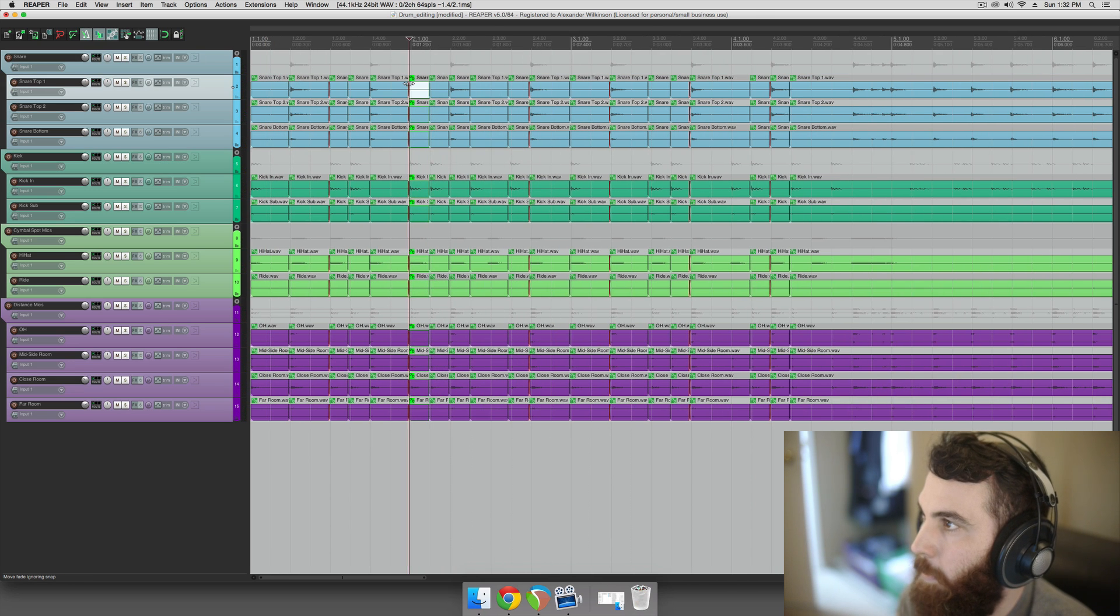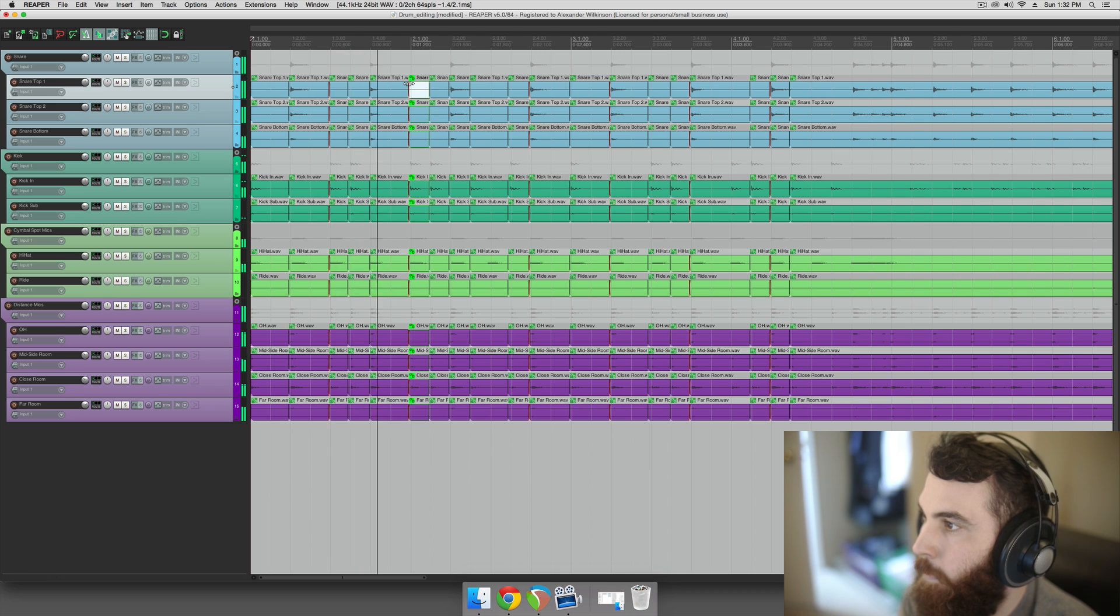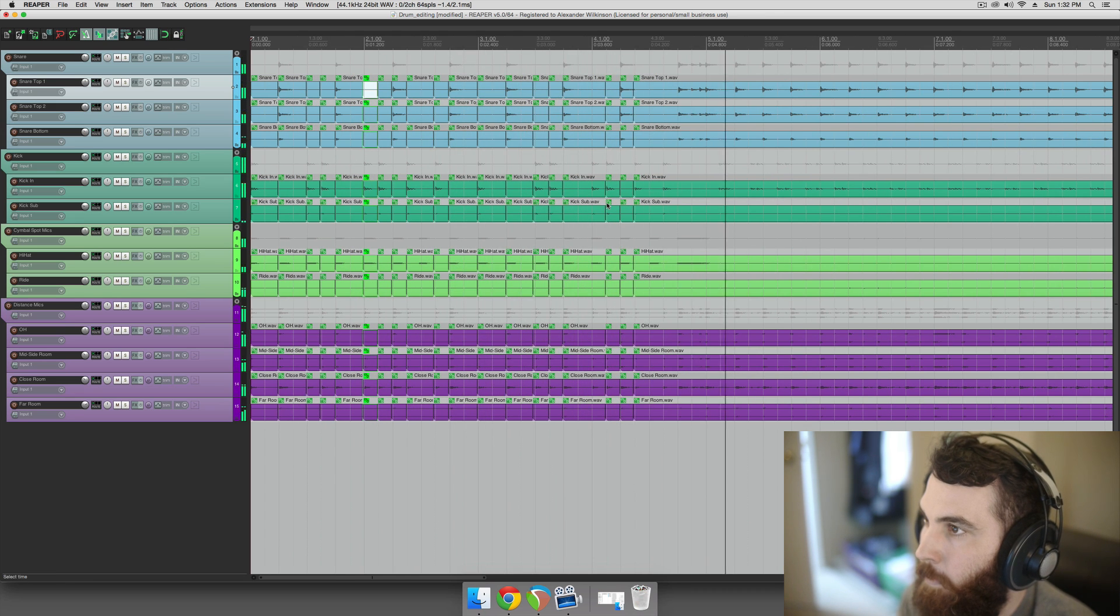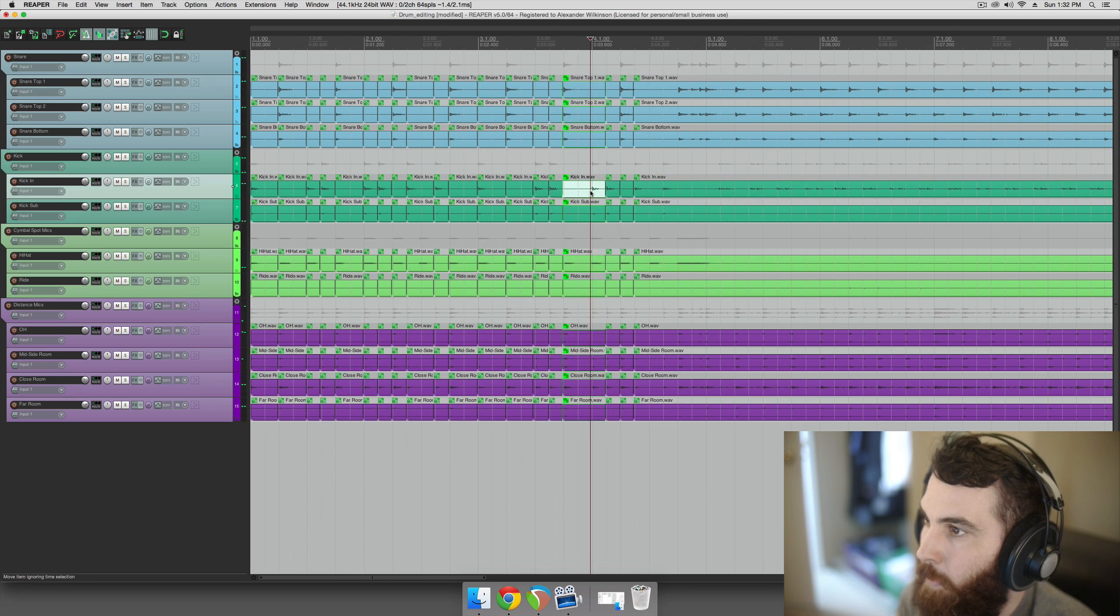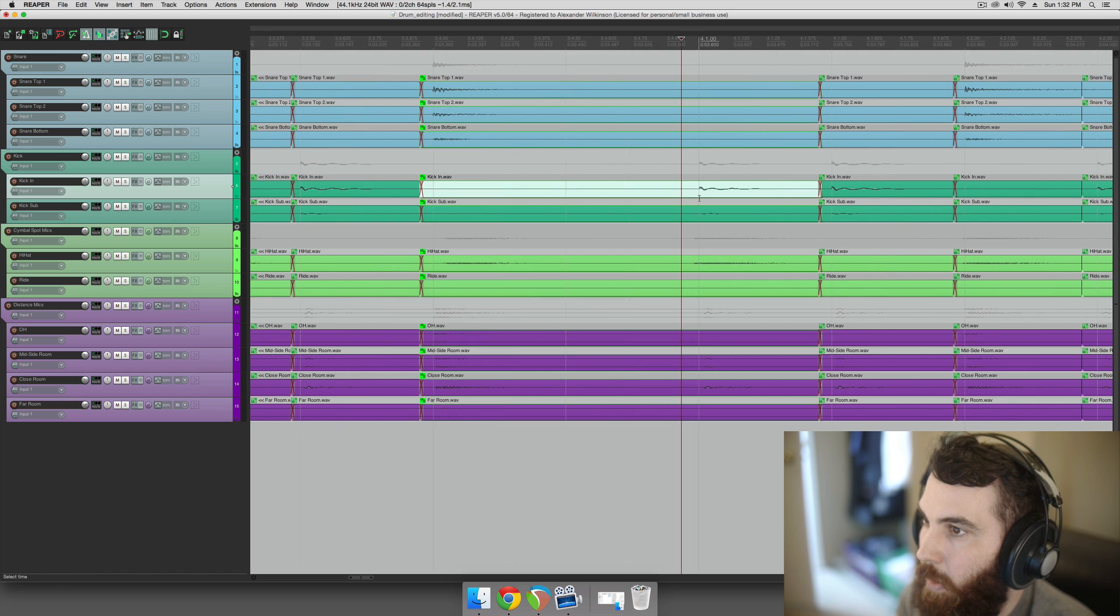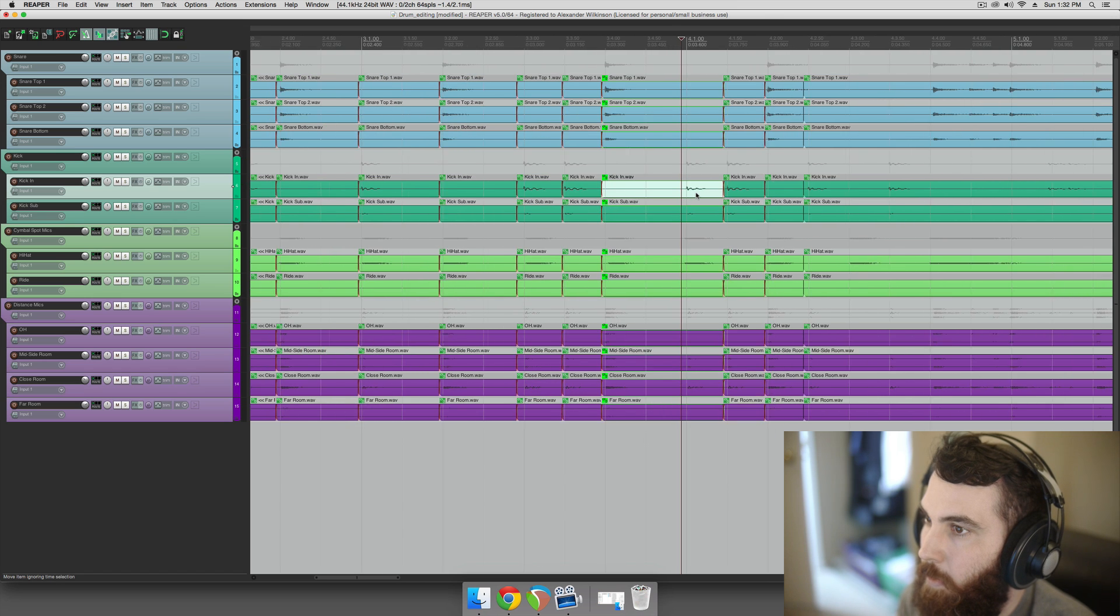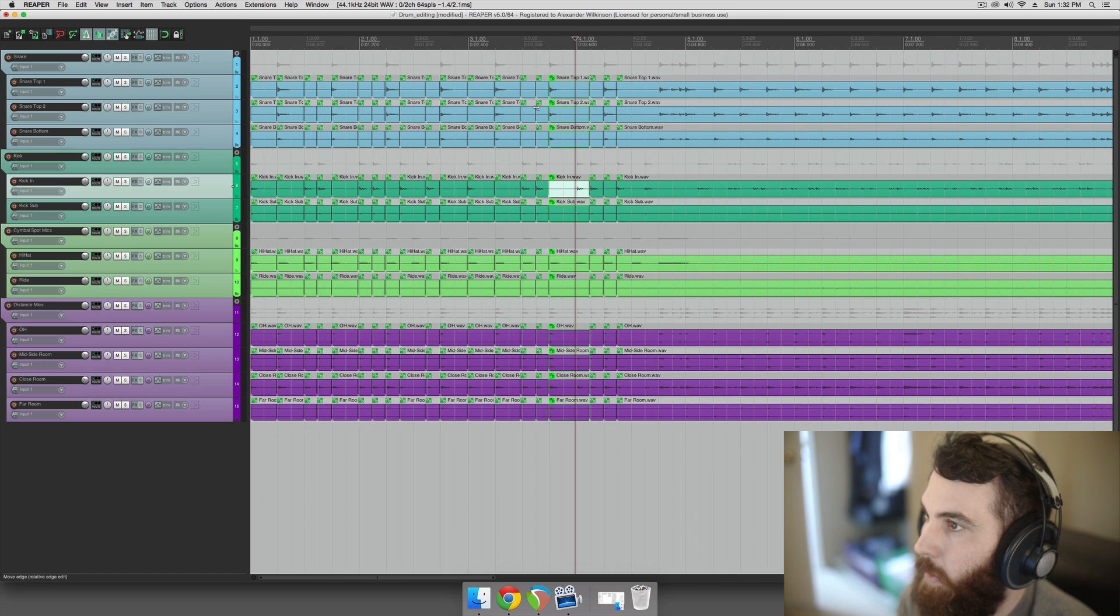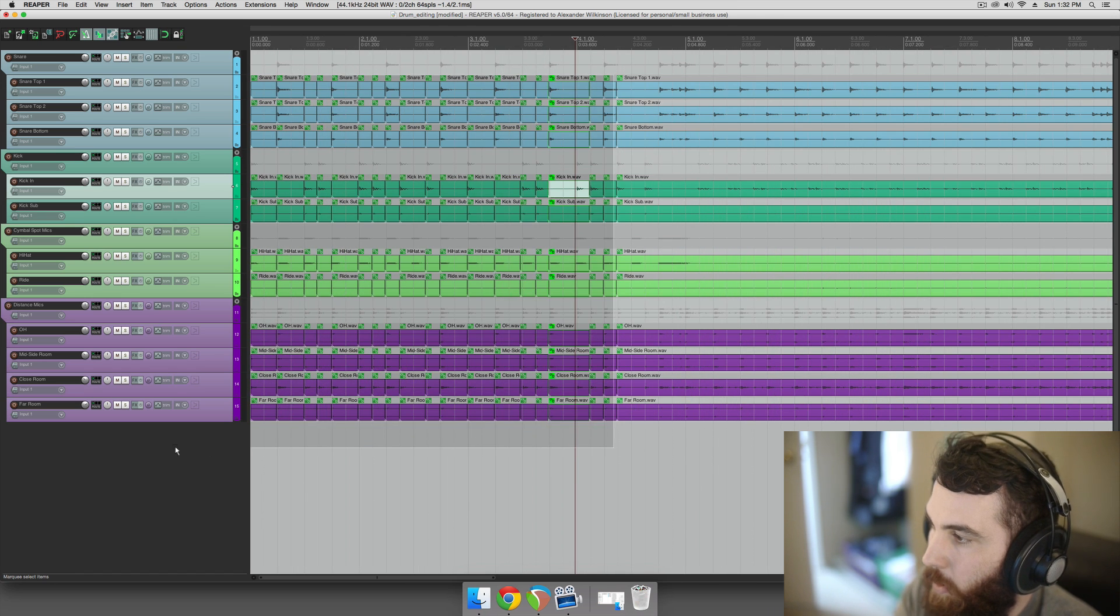So I'll play that with the metronome, my metronome's cowbell. Looks like I missed a kick drum there, but okay. So that's how you do slip editing for drums.